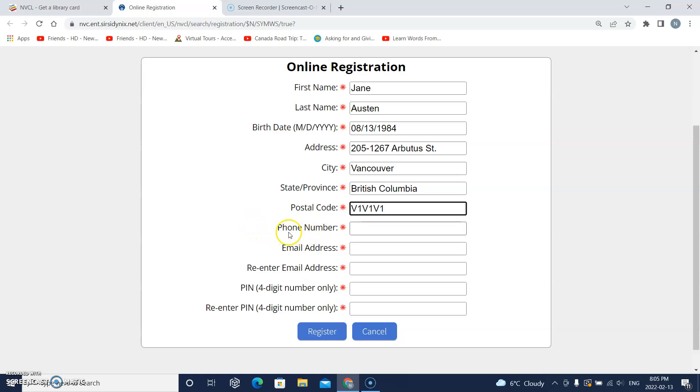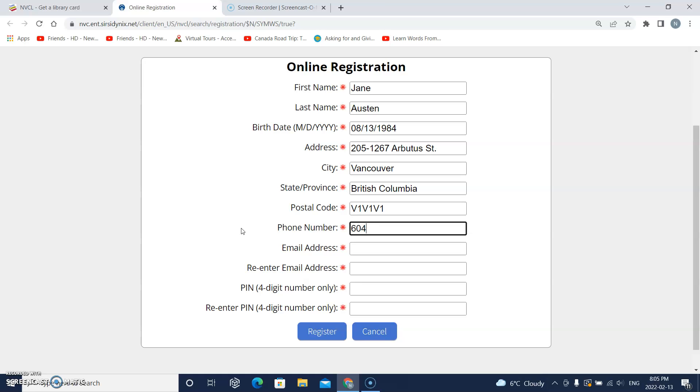This says phone number. So I will click the box and type my phone number. 6 0 4 and then a dash, 1 2 3 and then another dash and four numbers there.